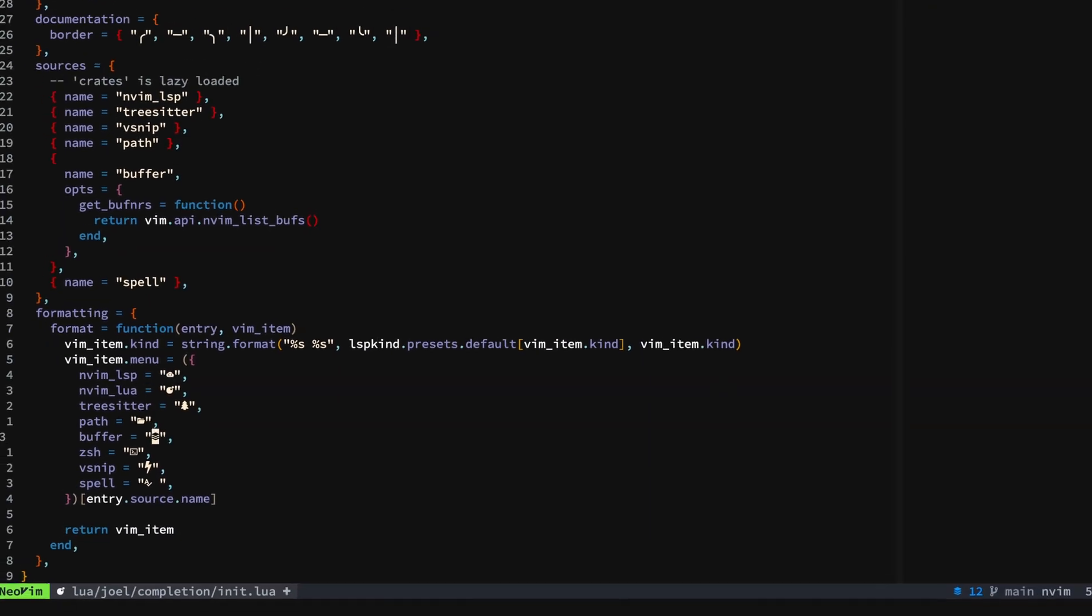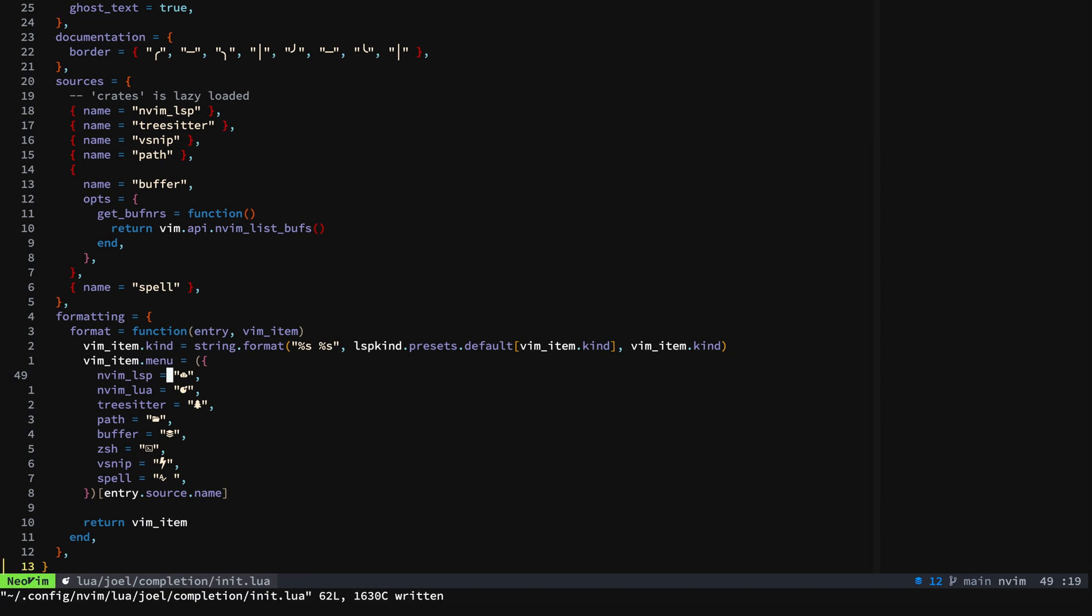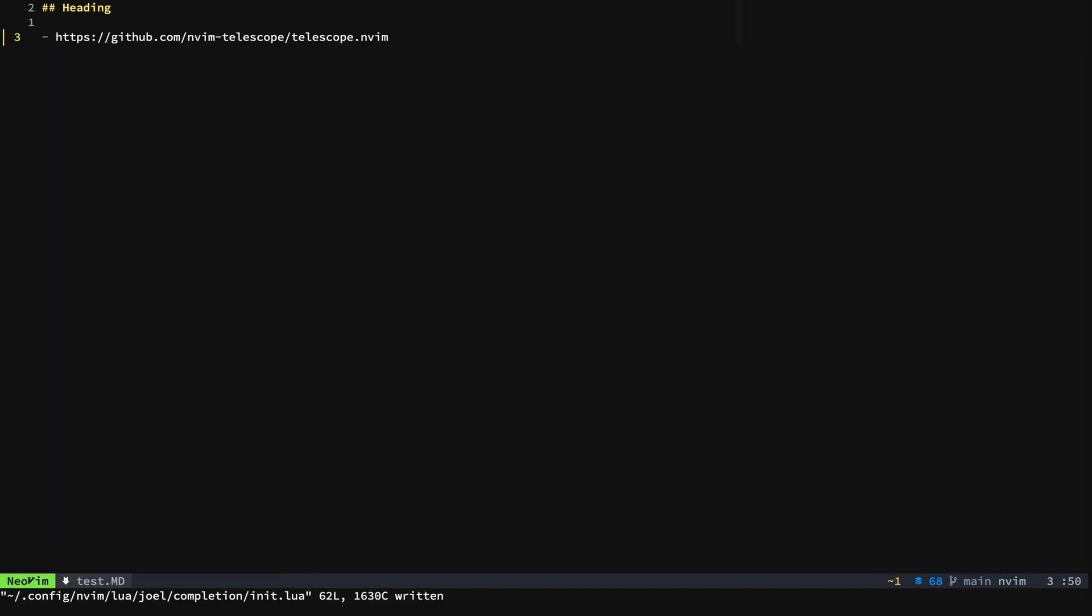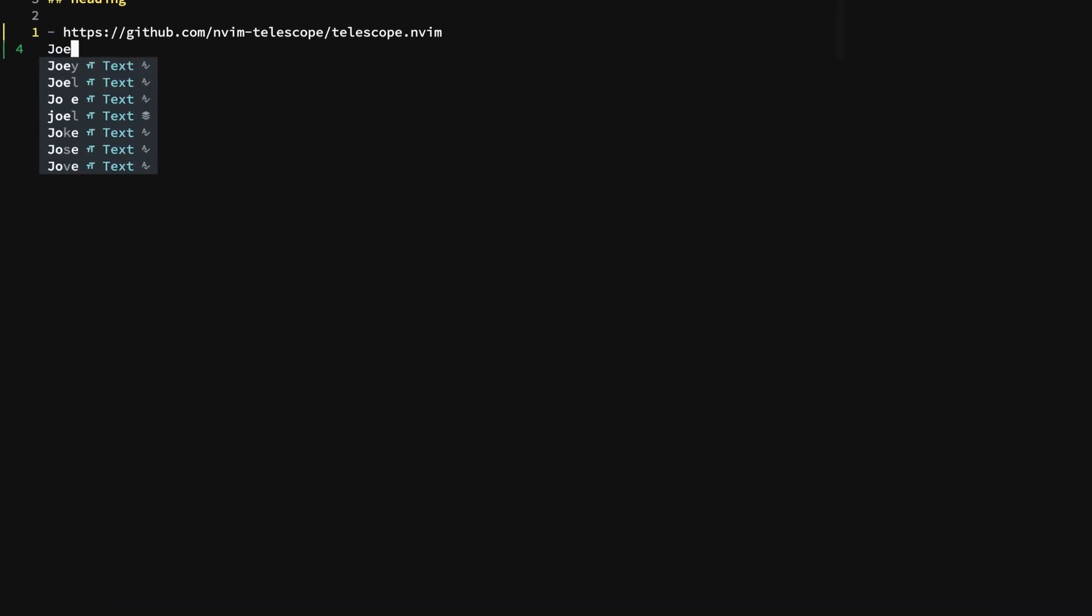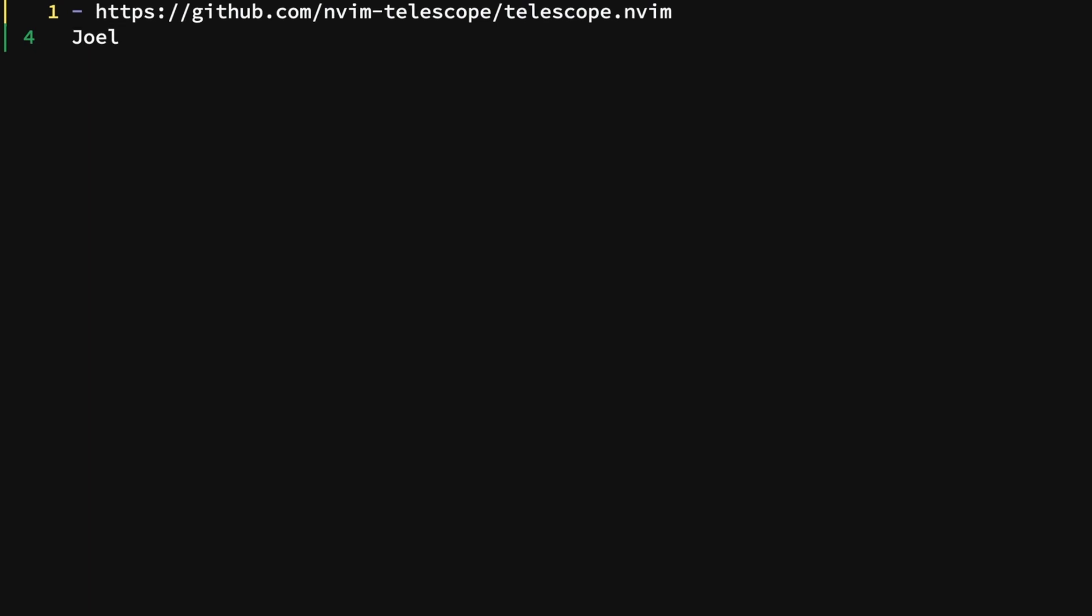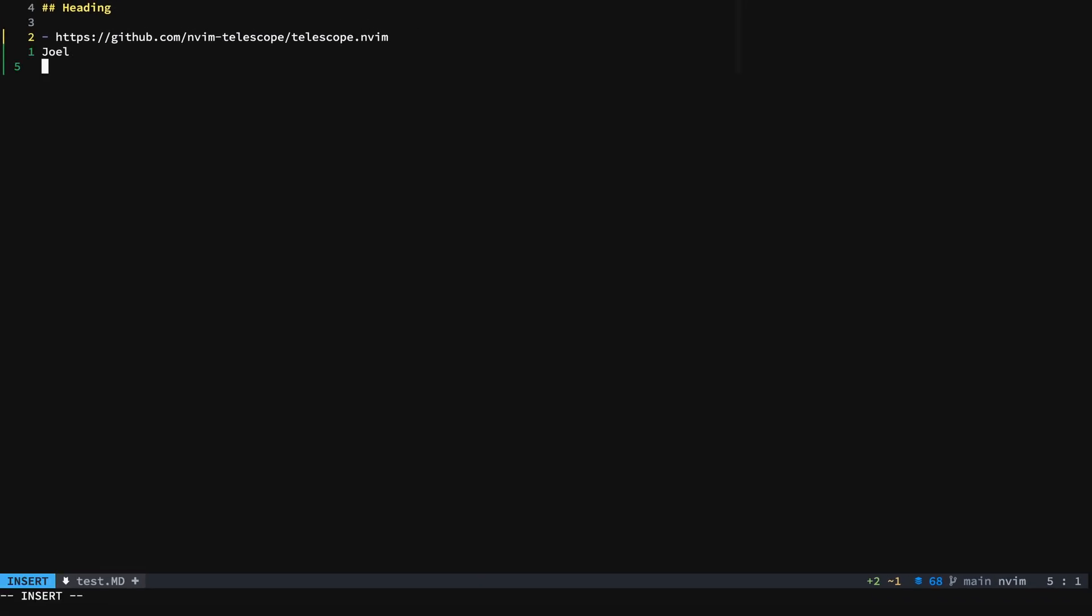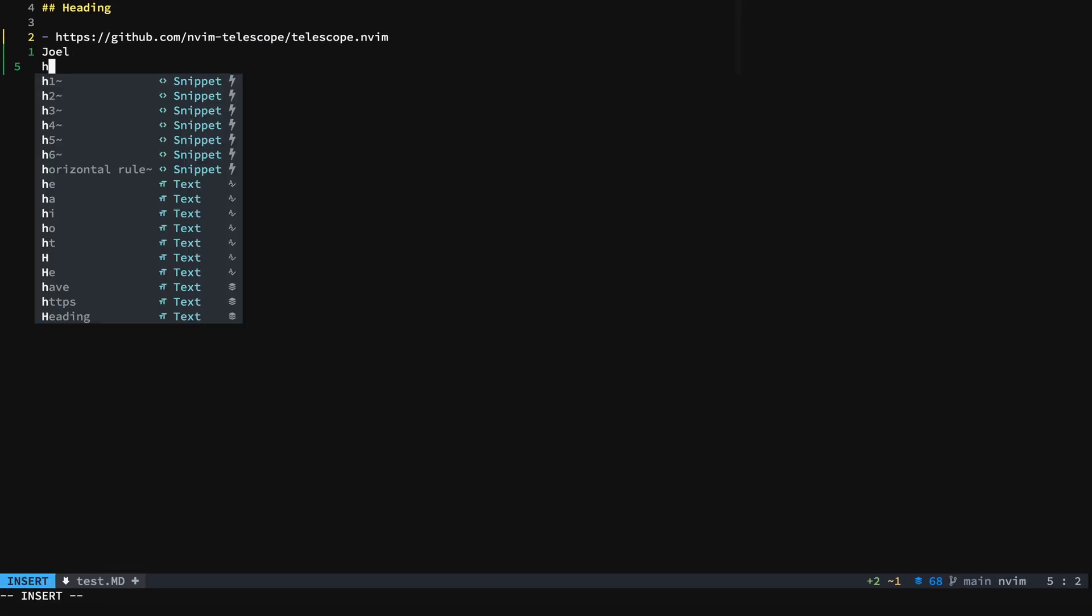These things should give you a pretty good idea when you're looking at your completion sources in your p menu or completion menu what things are. Now if I go over here, you can see that this is coming from spelling but this is coming from a buffer. I like the little buffer icon there and you can see these are snippets.